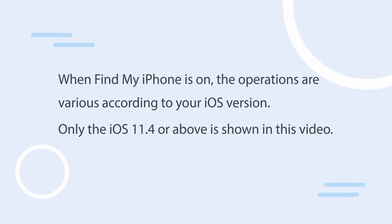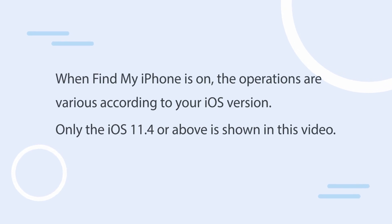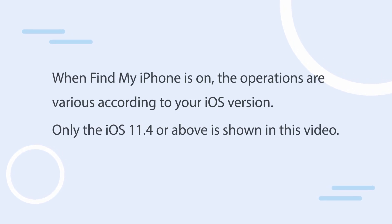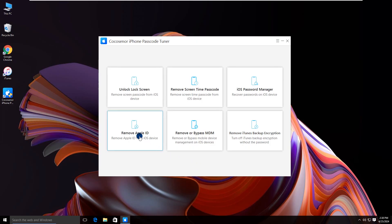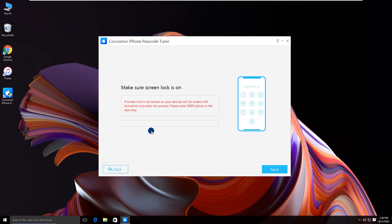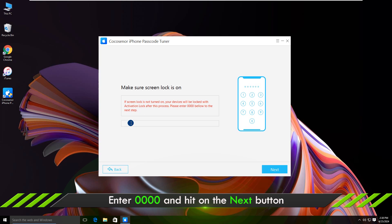If Find My iPhone can't be disabled, you need to take the following steps. Still click remove Apple ID. And then start. Make sure you have set a screen lock on the iPhone. Enter 0000 in the box and tap on Next.